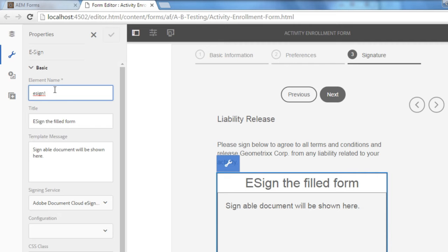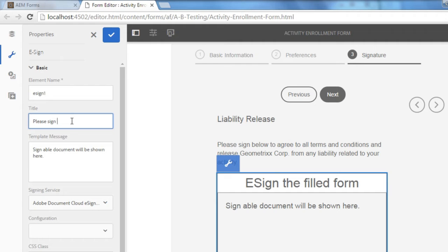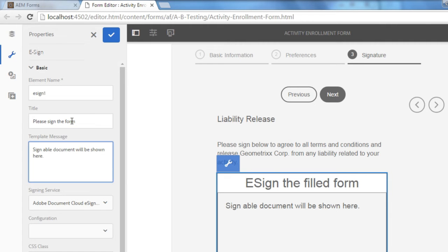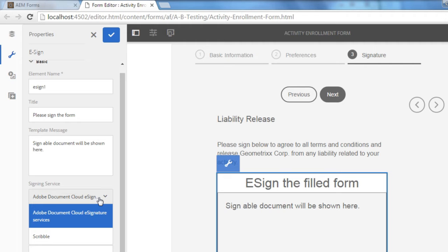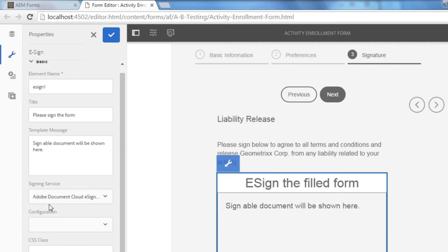I can give it a new name, a different title, which will show up on the form itself. Change the template message, although this will be replaced fairly quickly as we're looking at the form, so I'm just going to leave that. I can toggle between the different signing services, Adobe Sign or Scribble. I'm going to select the Adobe Document Cloud service for now though.